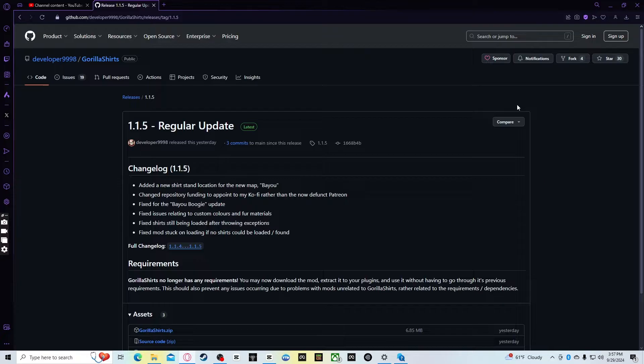In order to get the Gorilla Shirts mod, you need two things. One, you need a PC. Two, you need a Gorilla Tag installation — either PCVR or SteamVR. I use PCVR.